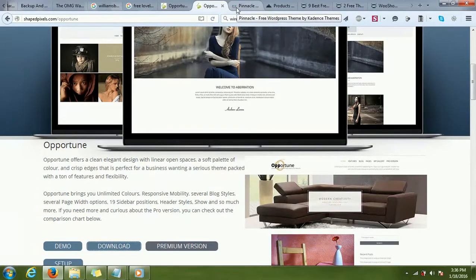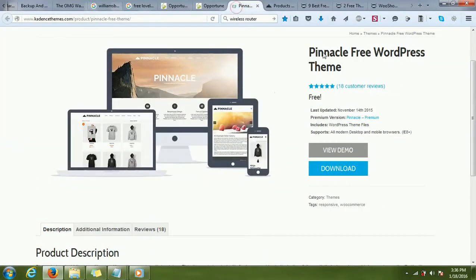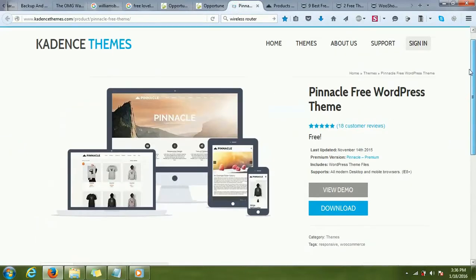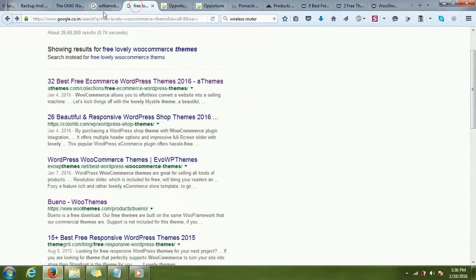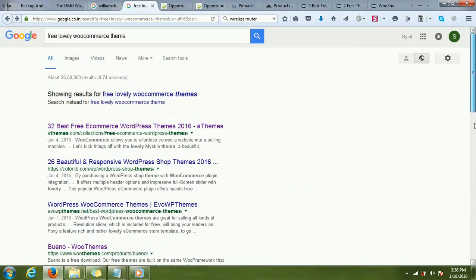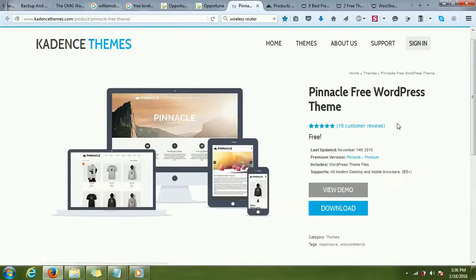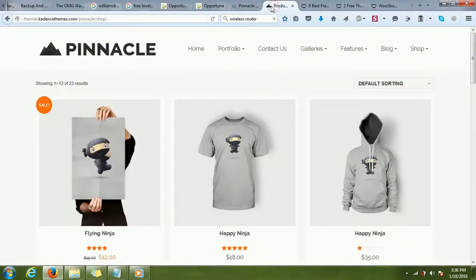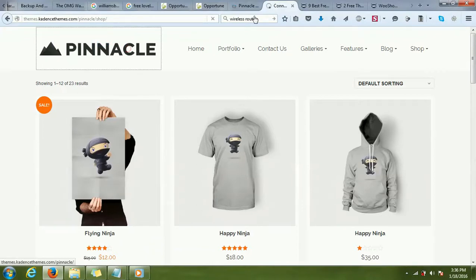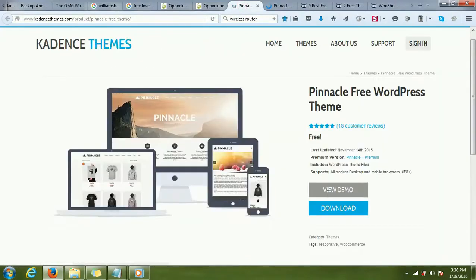Another theme I found by just searching for free WooCommerce themes on Google. I found another theme which looks good. If I click on demo, I was taken to this page by clicking on the view demo link.